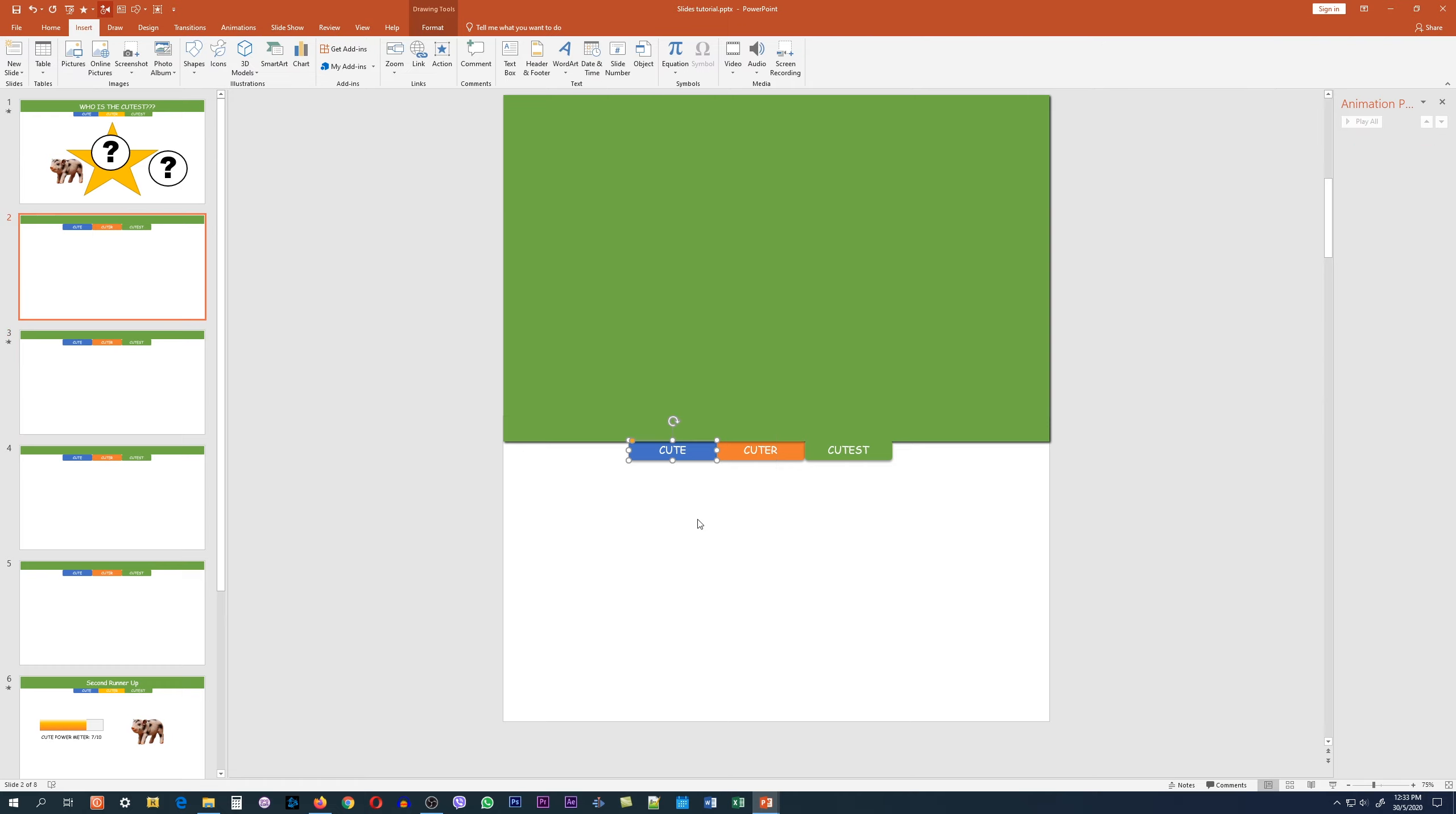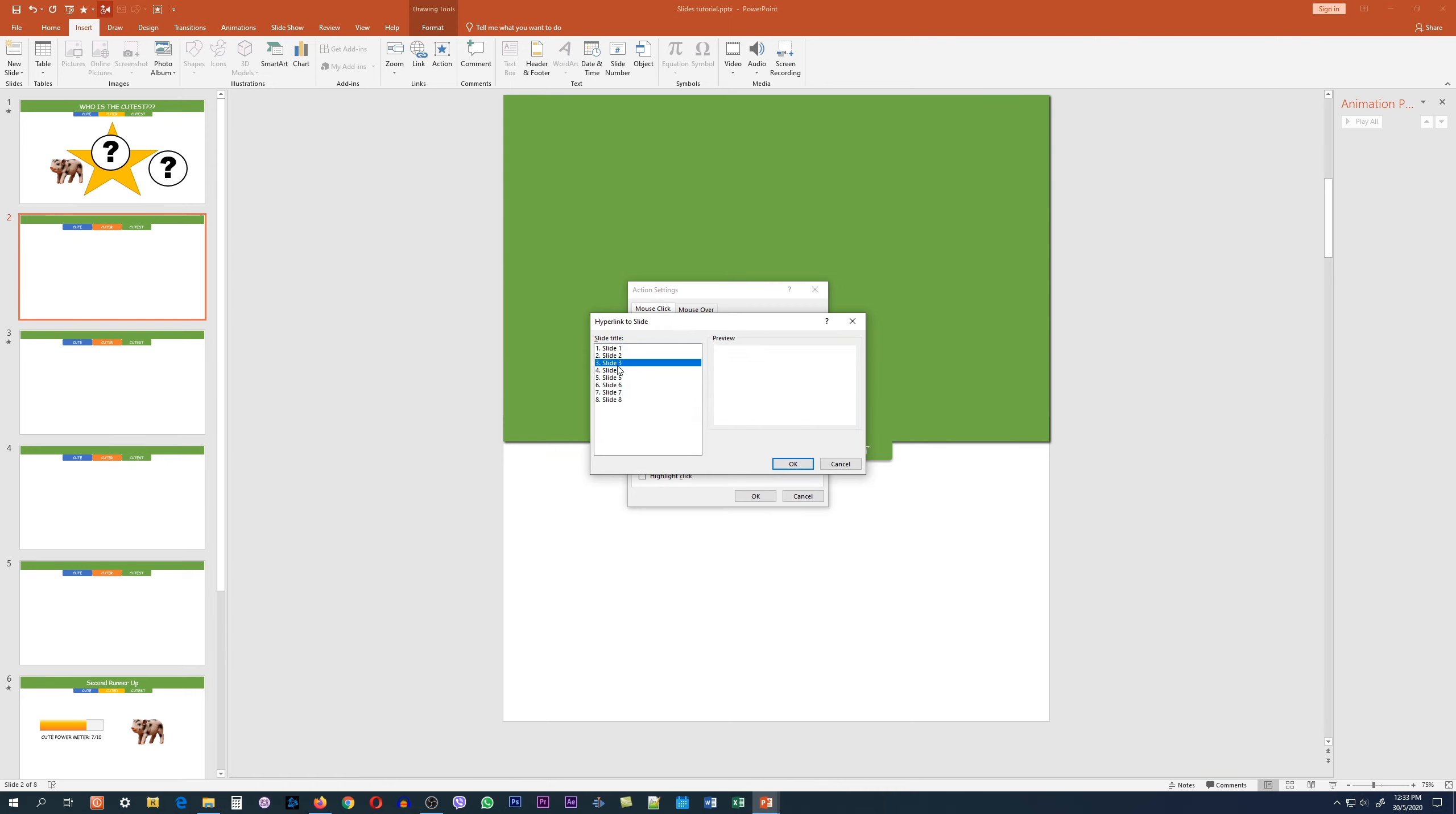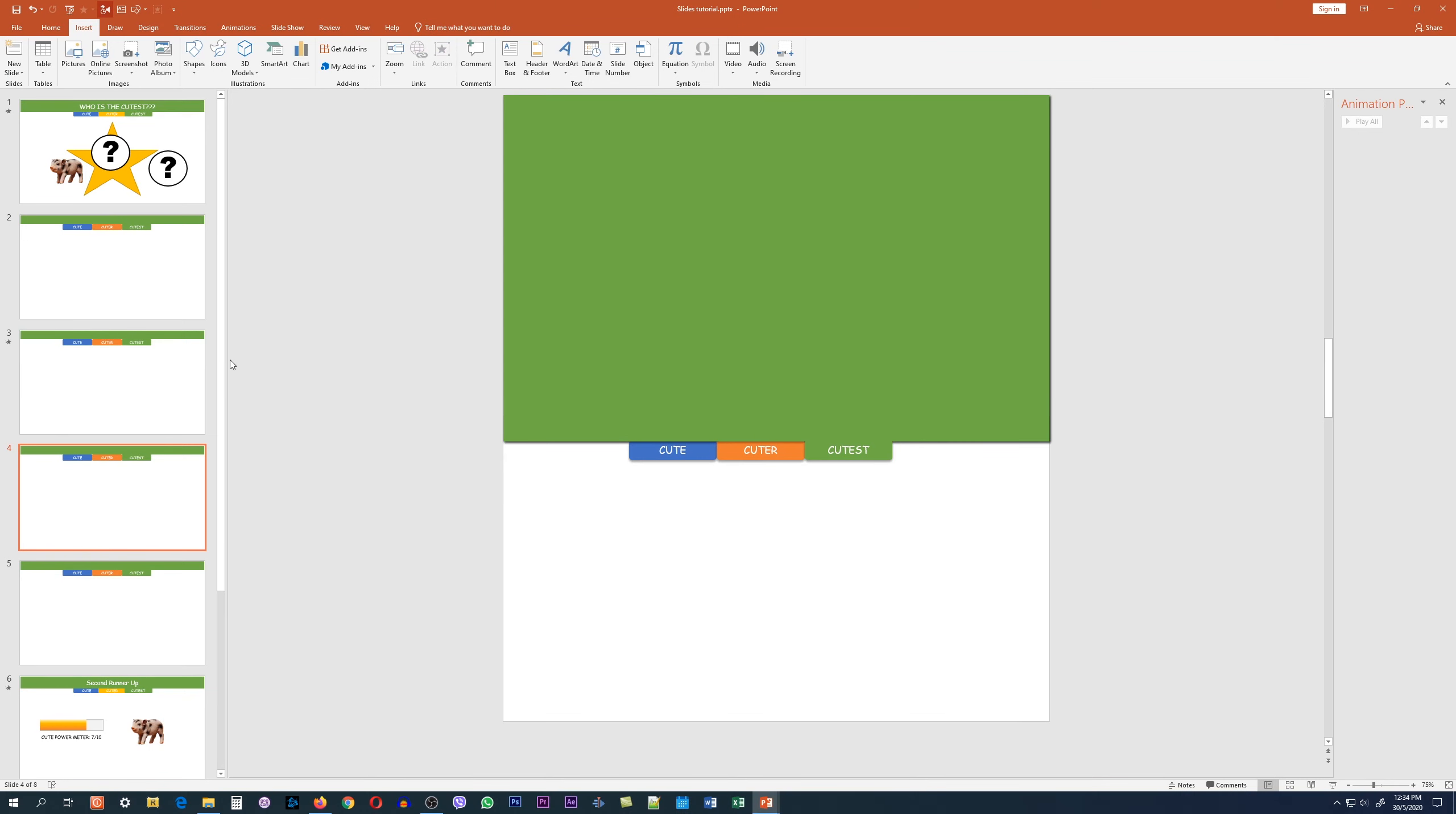What we want to ensure for the first slide is that we include the right action for the navigation tabs. Click on the first Cute tab and click on the action option and insert a hyperlink. On mouse click, we want to hyperlink to not slide 2, but actually slide 3. Then after that, you play the animation. If you click on the tab Cute, this is what we will see.